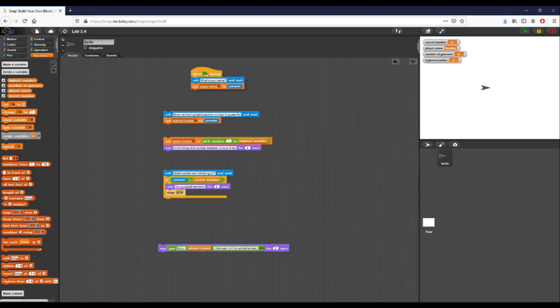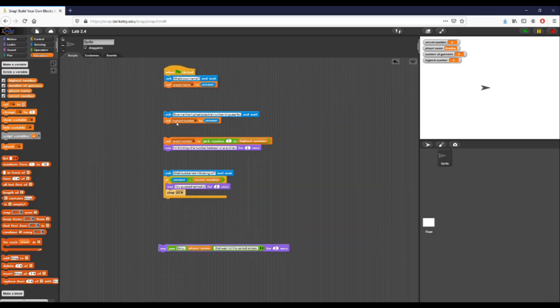Section two of Lab 2.4, which we're going to cover right now, is modifying the guessing game so that the user can decide the range of possible numbers from which the secret number can be chosen. This is actually relatively simple.